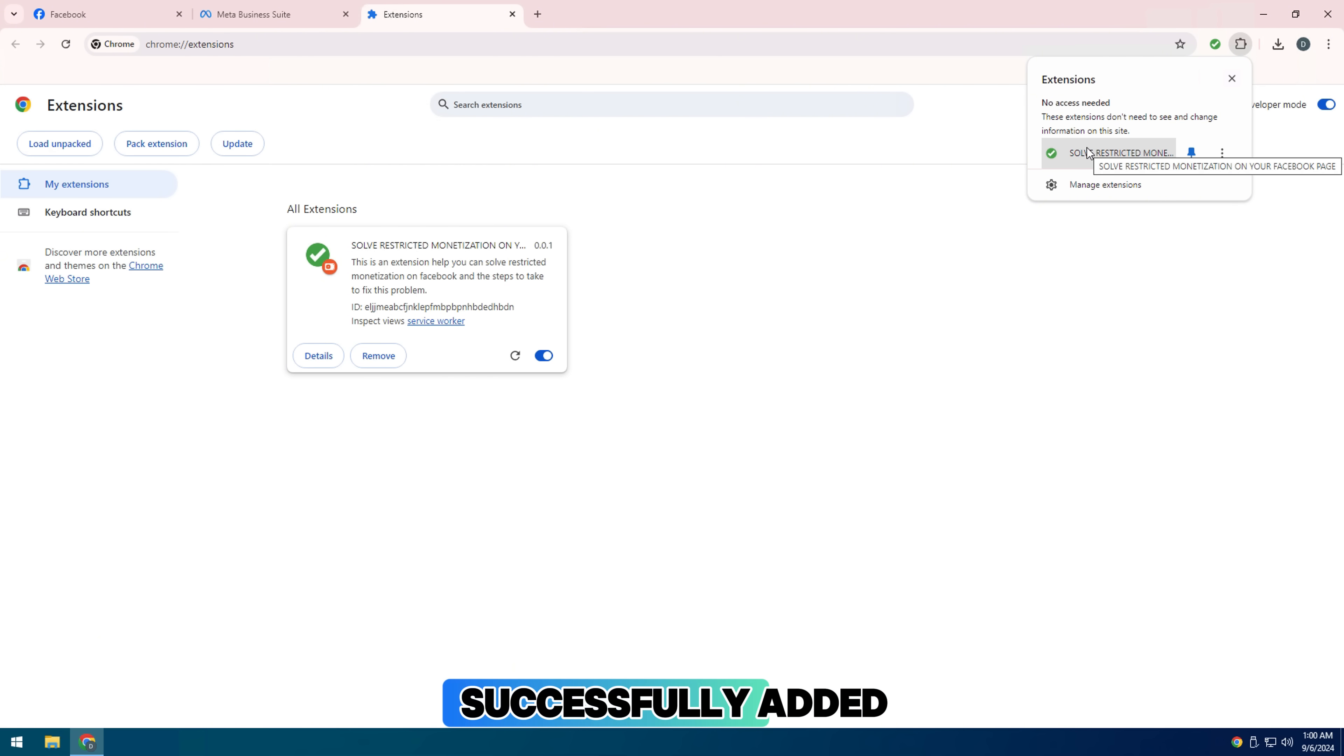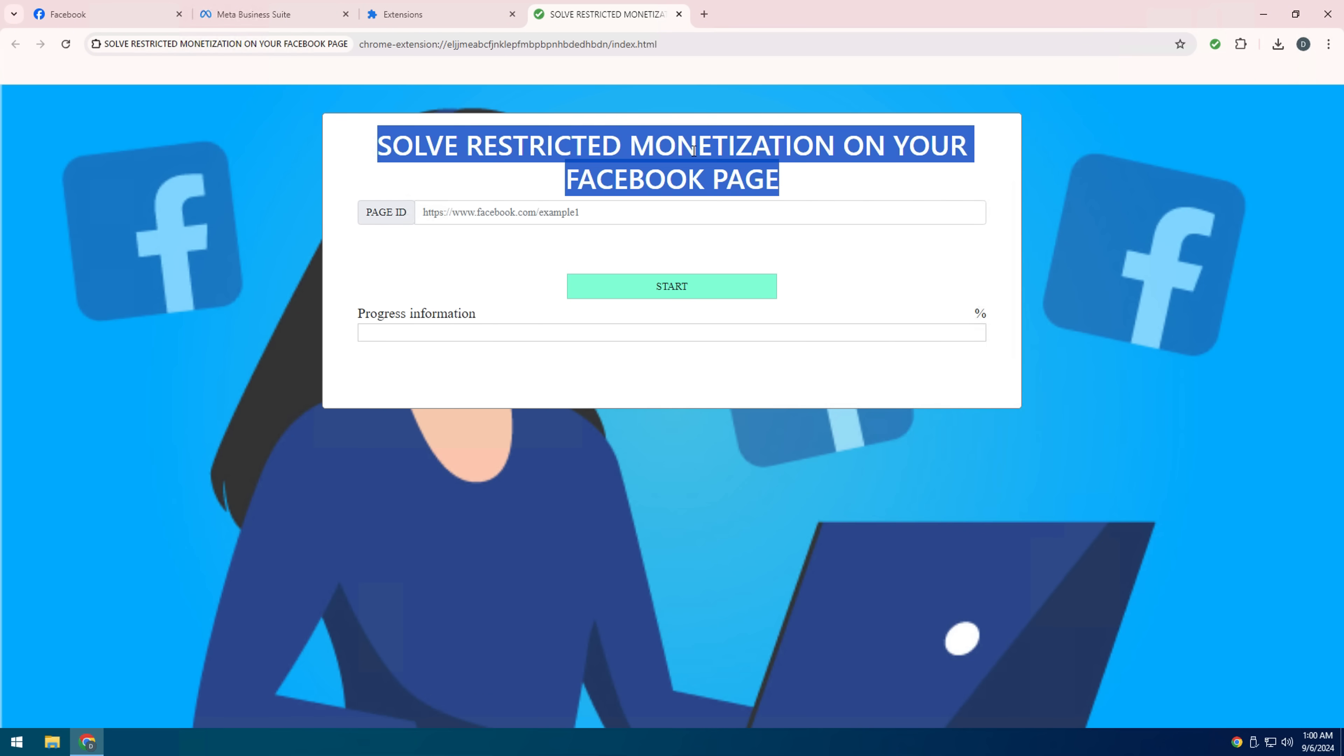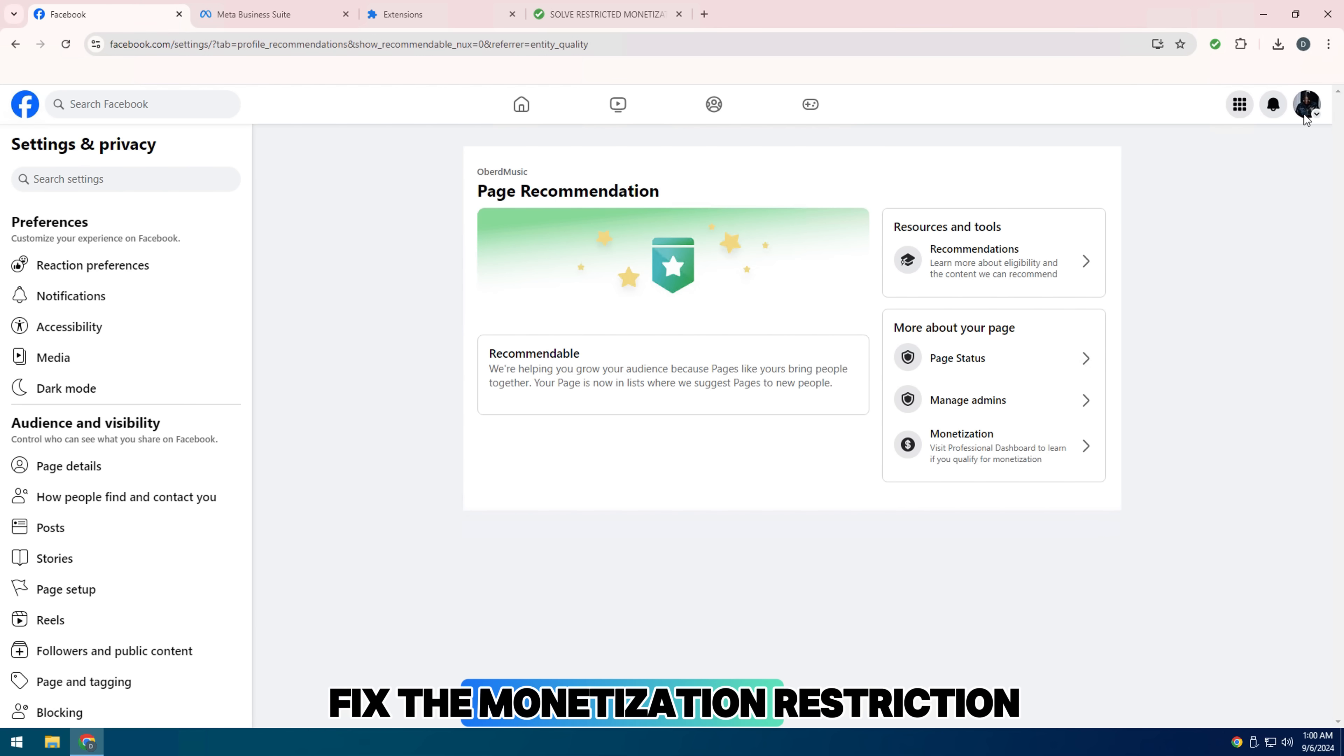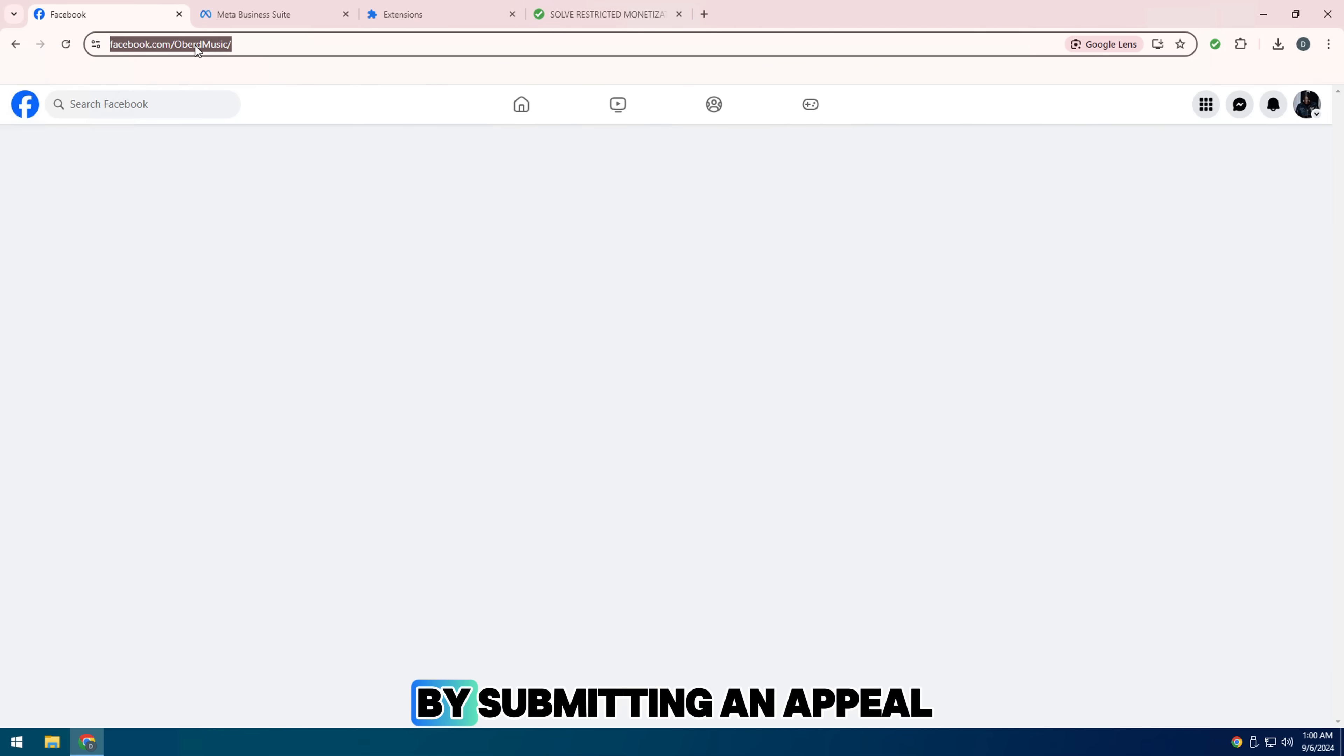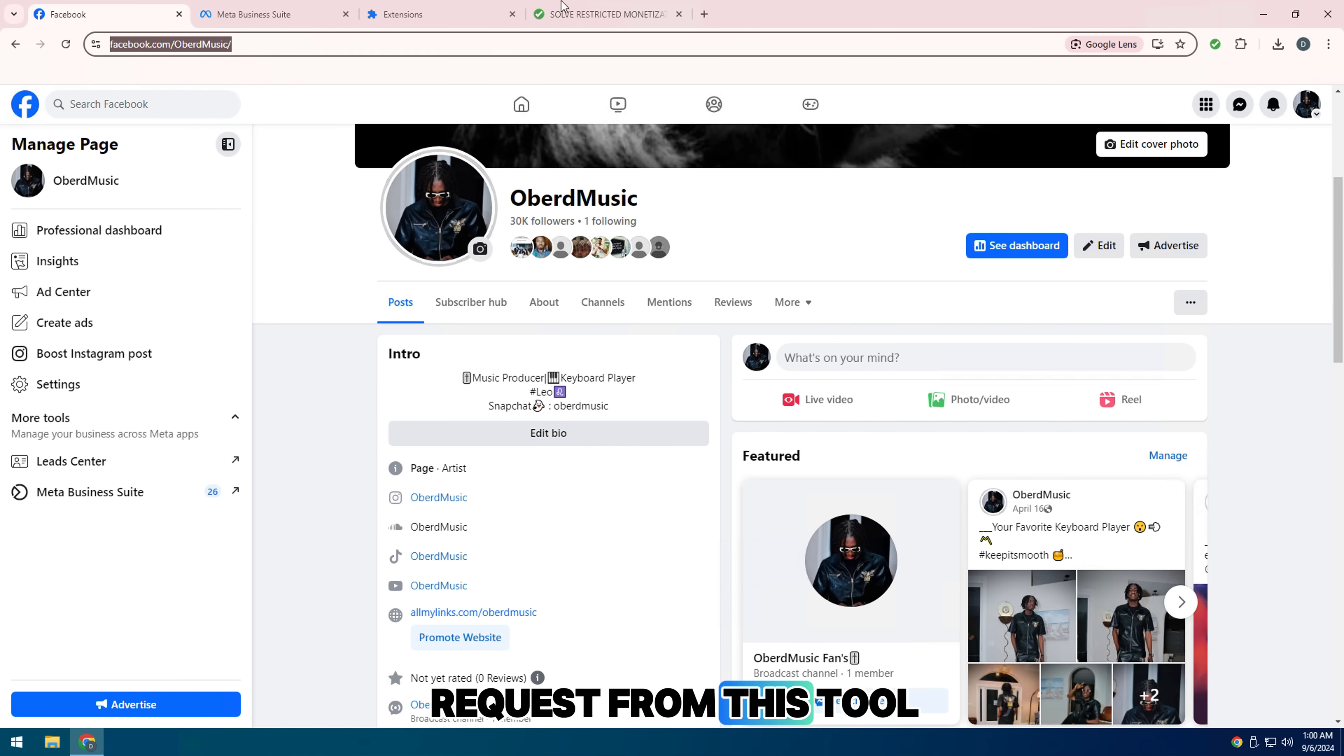Successfully added an extension called Solve Restricted Monetization Page. It can help you fix the monetization restriction error on your Facebook page by submitting an appeal request from this tool.